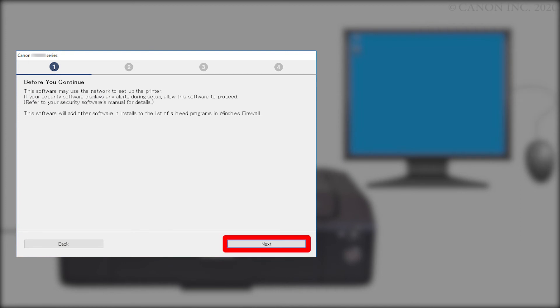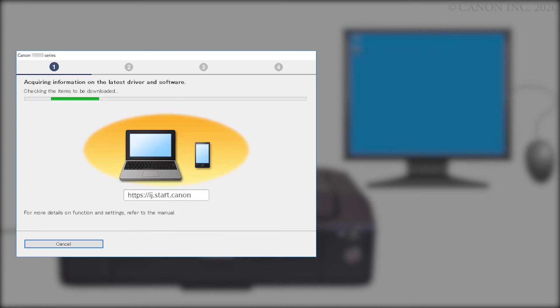Click Next. The program will look for the latest drivers and updates. This may take a few minutes.